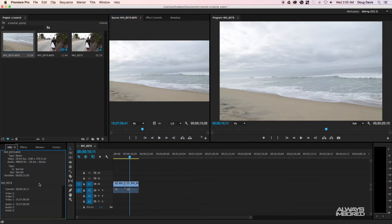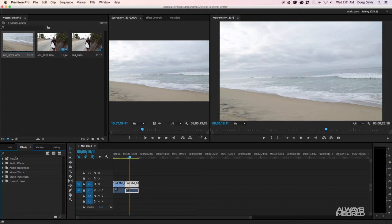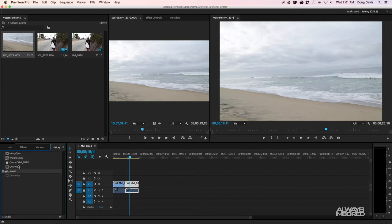The Info tab tells you about a selected clip — for example, I can see this clip was shot at 59 frames per second and the audio is at 48,000 Hz, and so forth. Then there's the Effects tab where you can apply transitions, fades, and effects. There's also Markers, History — which shows what you've done in the project — and you can check different points in your editing history.